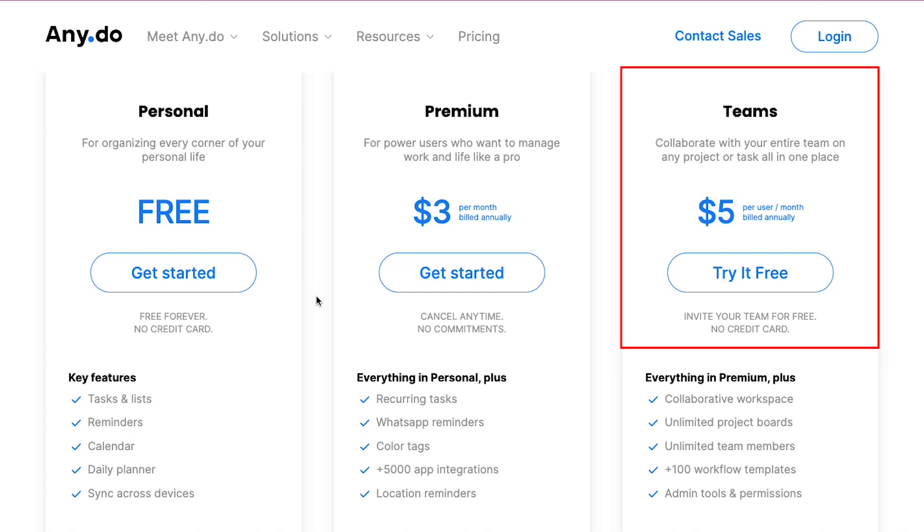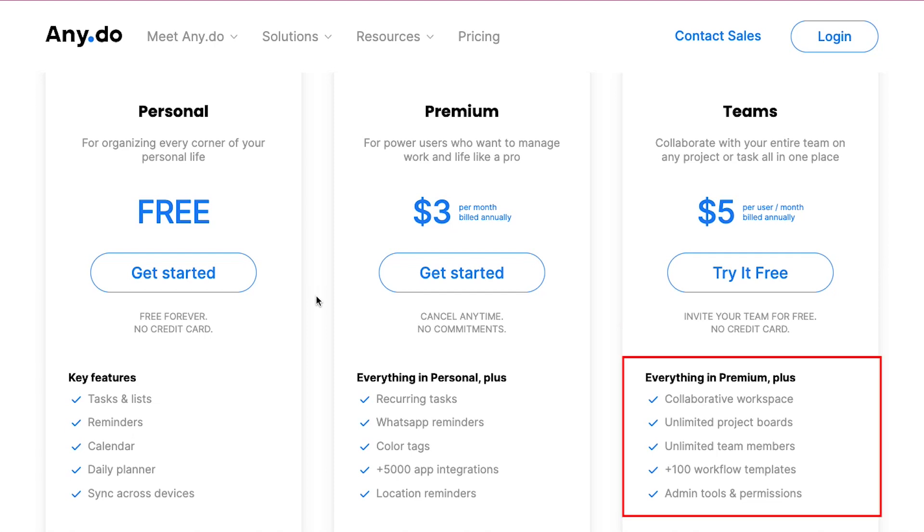And lastly is the team plan. With the help of which you can collaborate with your entire team on any project or task all in one place. This plan is $5 per user per month and it is also billed annually. With this plan you will get everything that's in the premium plan along with other beneficial features like collaborative workspace, unlimited project boards, unlimited team members, more than 100 workflow templates, and admin tools and permissions.